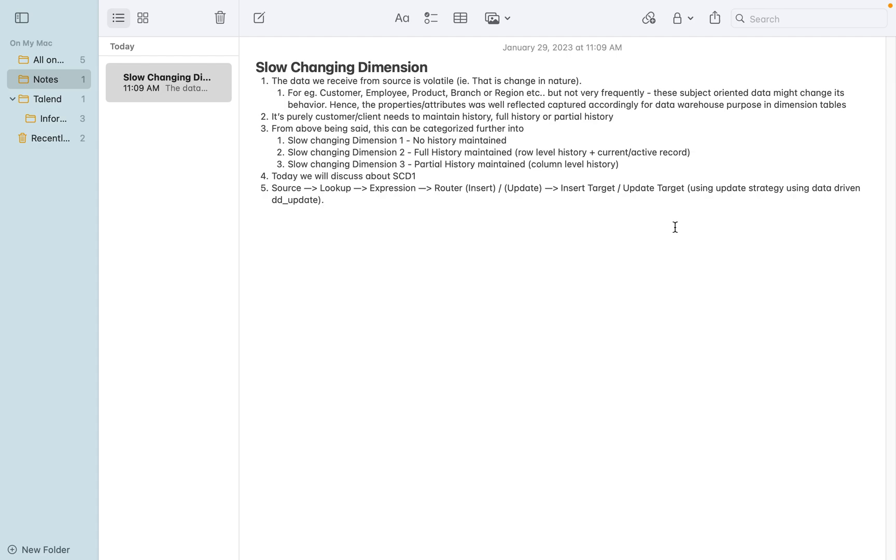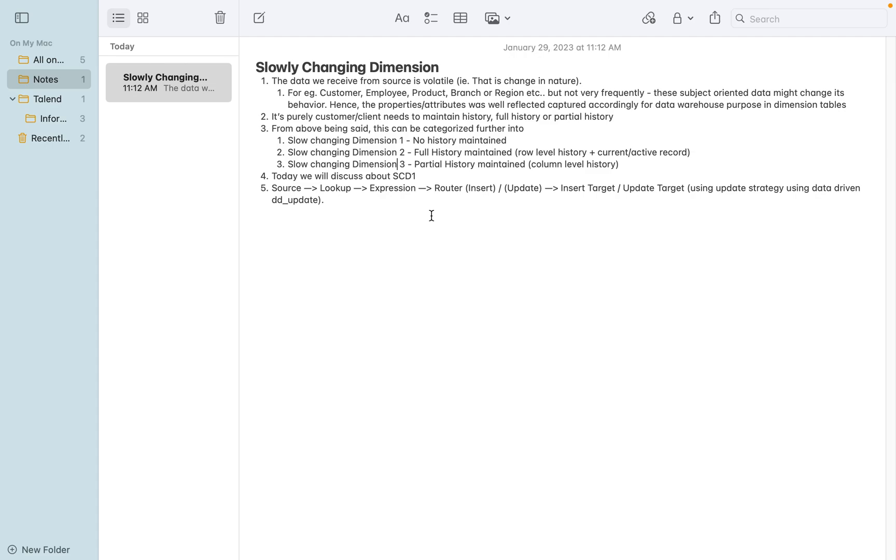Hi friends, today we are going to discuss slowly changing dimension. When I say slowly changing dimension, basically the data we receive from the source is volatile - that is, the nature of the data changes, it will change its behavior during the course of its lifecycle, but it's not very frequently. It's less frequent, that is why it is termed as slowly changing dimension.